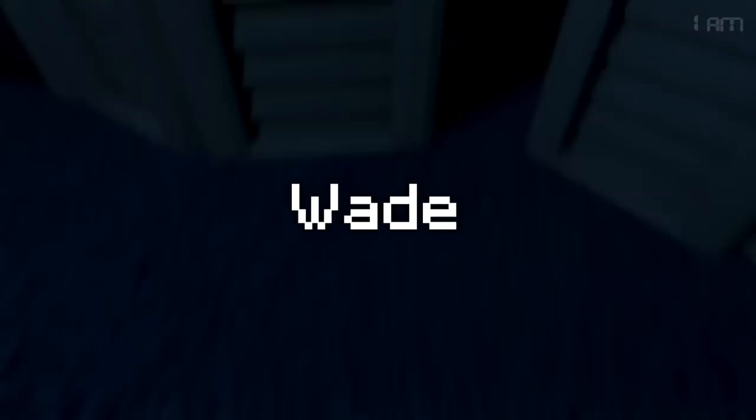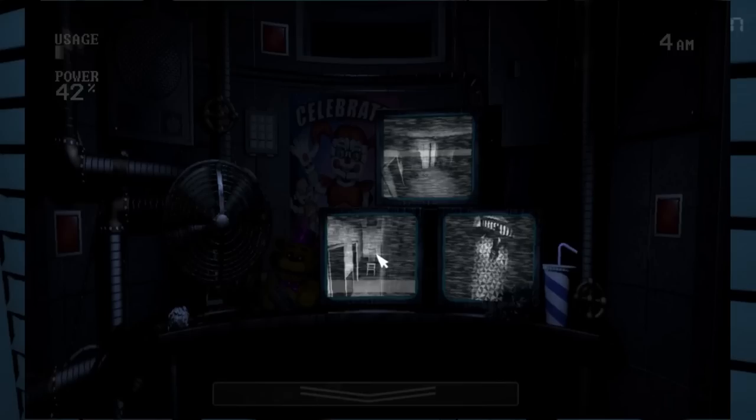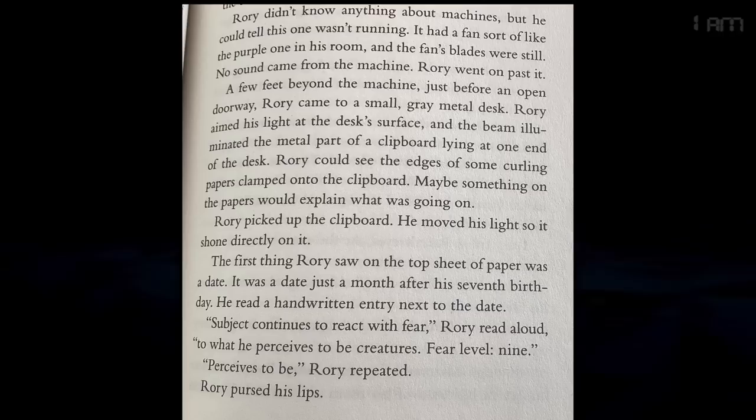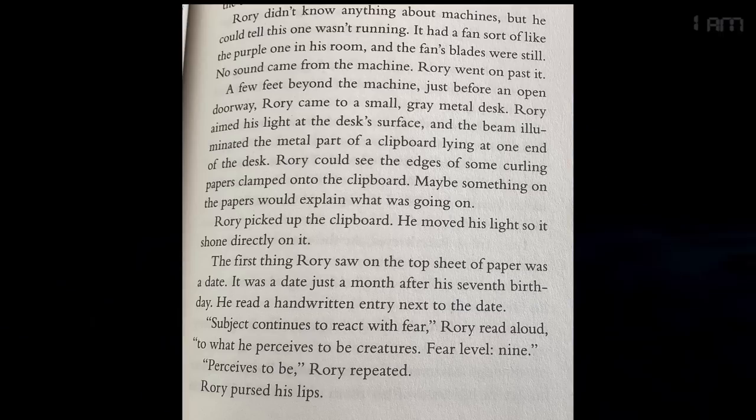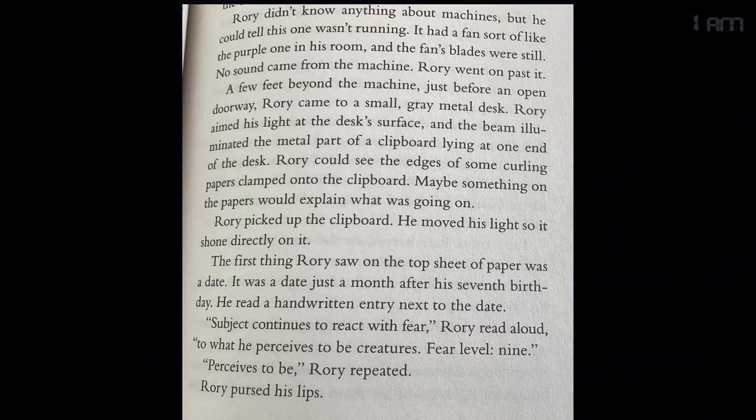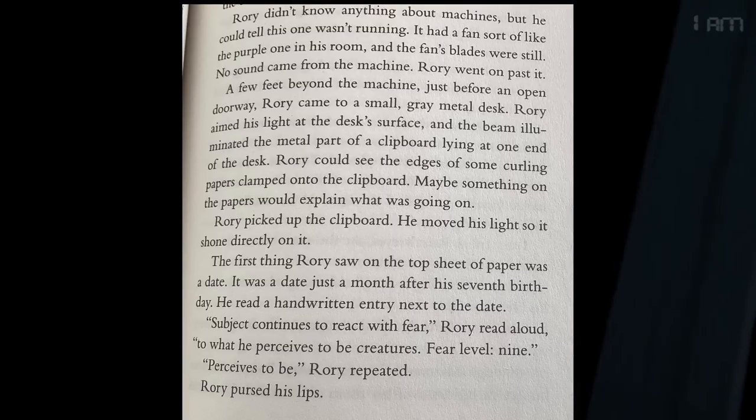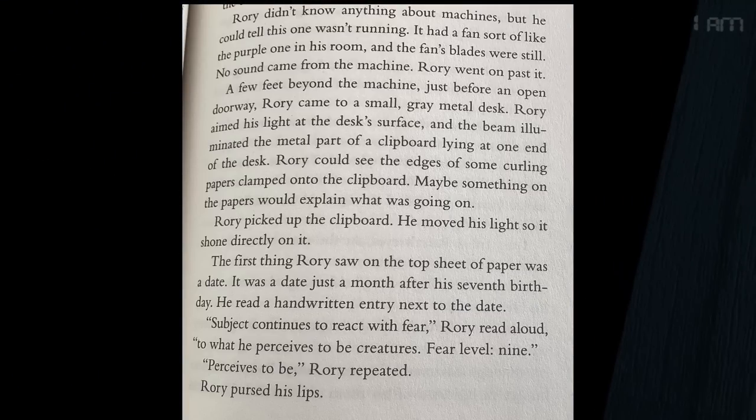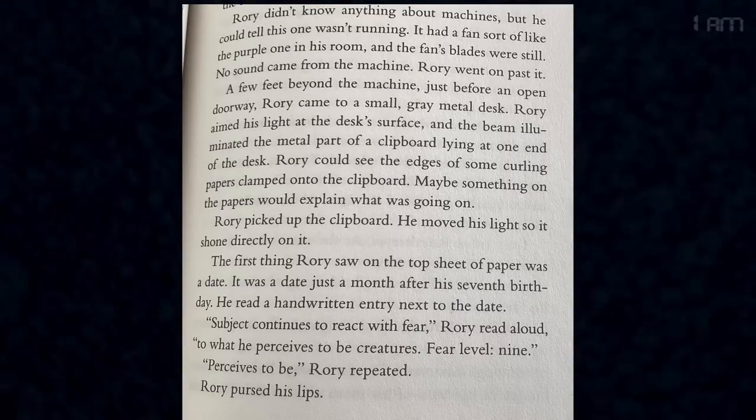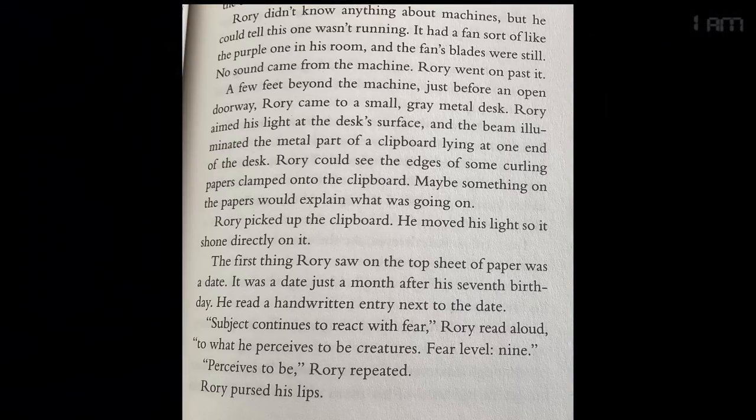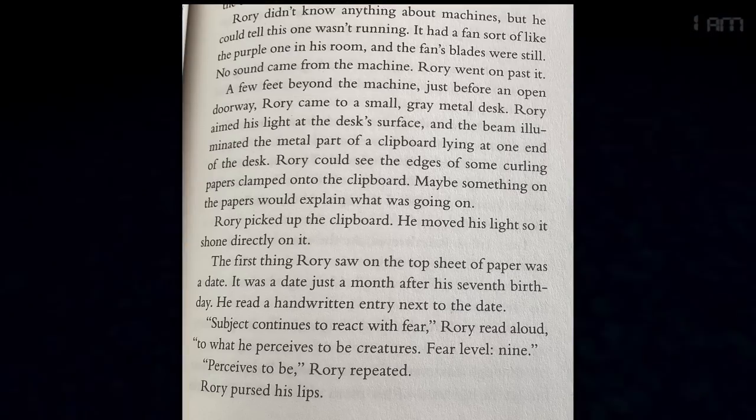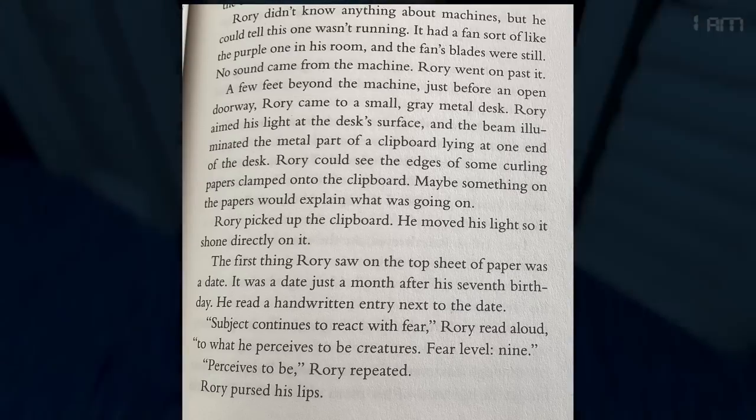Rory remembers he used to believe he had a friend named Wade, who he communicated with using walkie-talkies. He reaches the private room and sees papers on the desk. The paper had a date, just a month after his 7th birthday, and the paper also had records of Rory's fear levels during the experiments.